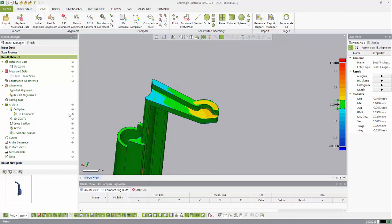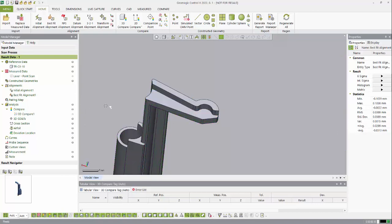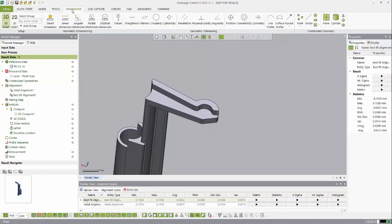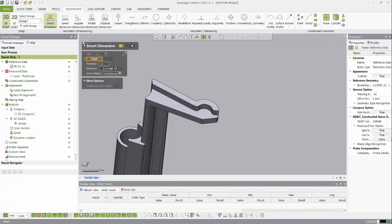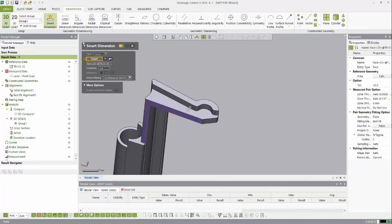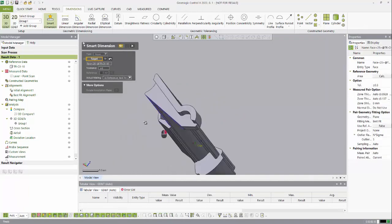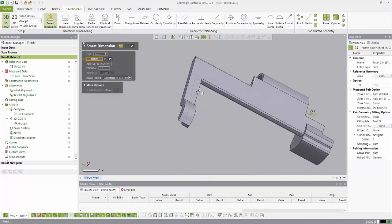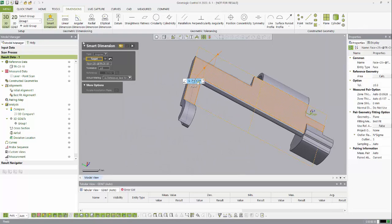Now to not add any more confusion, I'm going to turn off the 3D compare just by highlighting this eye here, and now I can just see my CAD data. To create dimensions, I can just go to the dimensions tab and use the smart dimension tool. This works very similarly to the smart dimension tool when you're working on a drawing in SolidWorks.